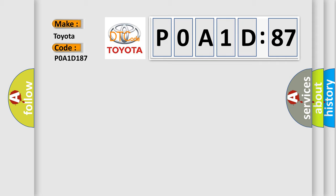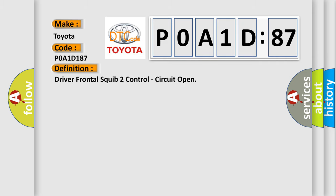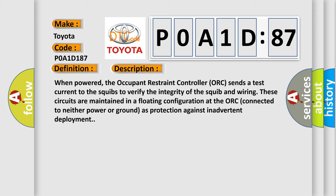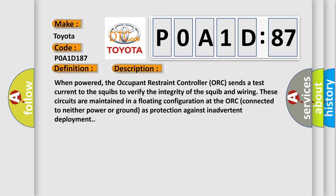The basic definition is driver frontal squib 2 control, circuit open. And now this is a short description of this DTC code. When powered, the occupant restraint controller ORC sends a test current to the squibs to verify the integrity of the squib and wiring. These circuits are maintained in a floating configuration at the ORC, connected to neither power nor ground, as protection against inadvertent deployment.